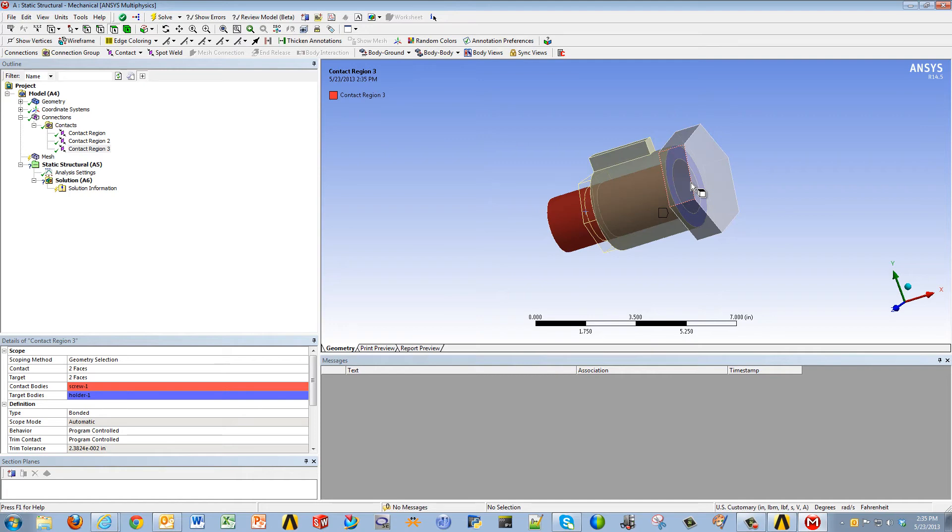In large assemblies, it might be a hassle to identify and choose all those faces that are going to be in contact with each other.